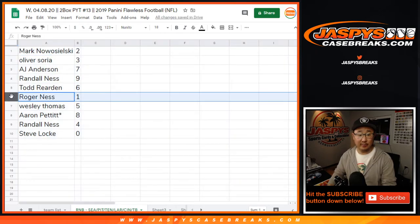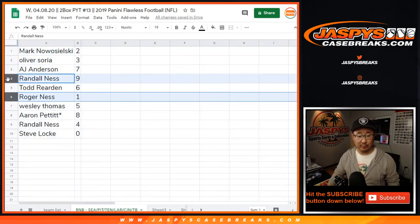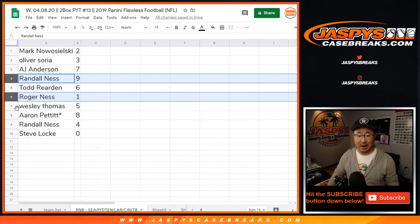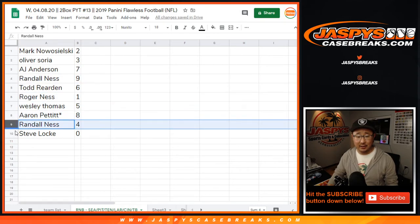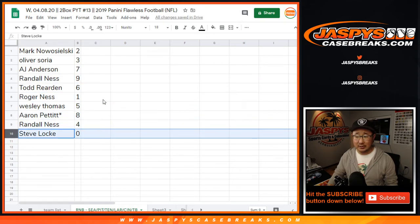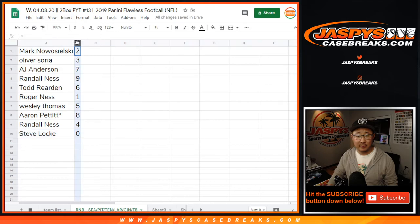Todd with six. There might be a relationship with Roger, though. Roger with one. Wes with five. Aaron with eight. Randall with four. Steve Locke with zero.